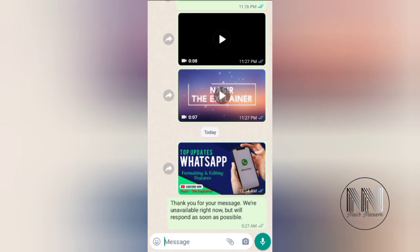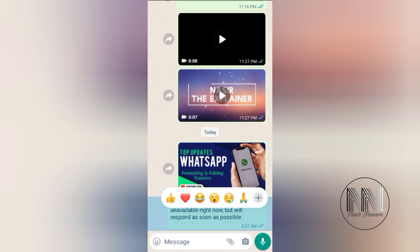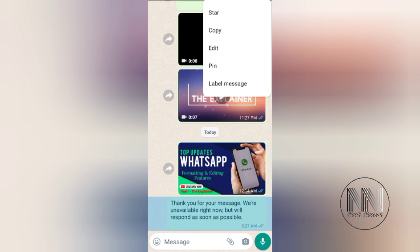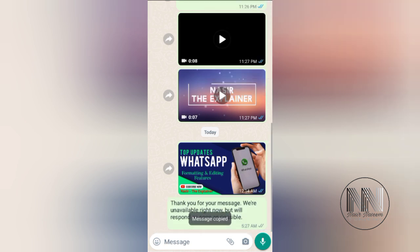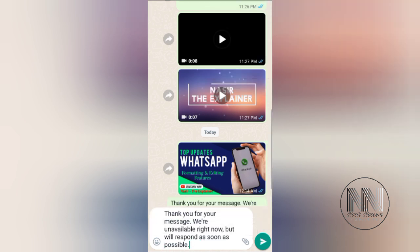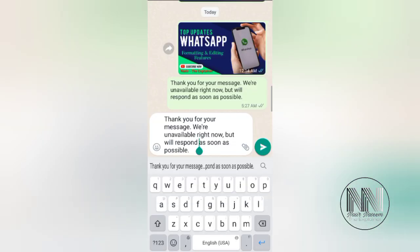Let's start the video. I have already opened the WhatsApp application and a text message. Let's copy it and paste it — for example, you are typing some sort of message, which I have already copied and pasted.